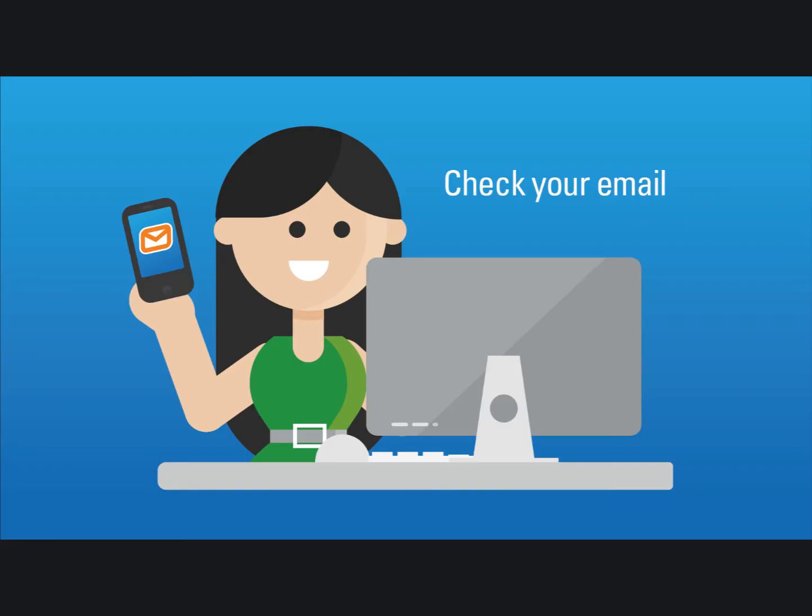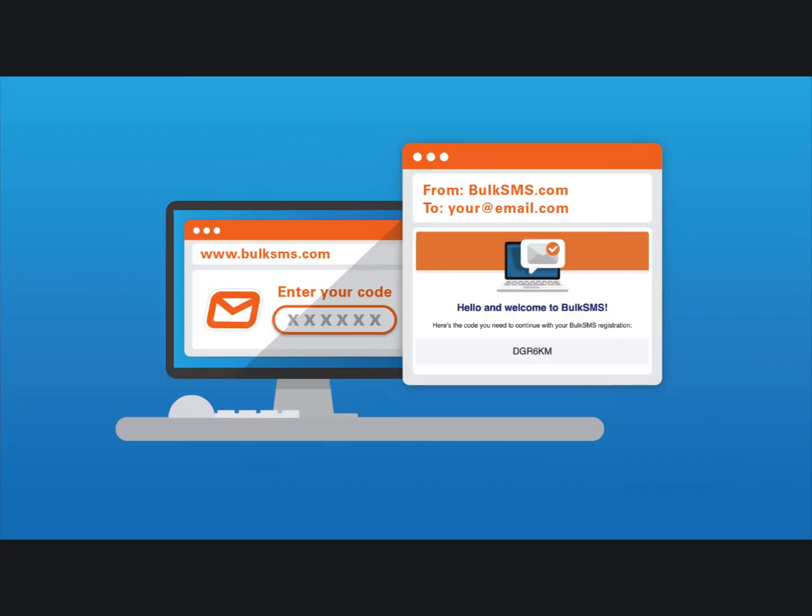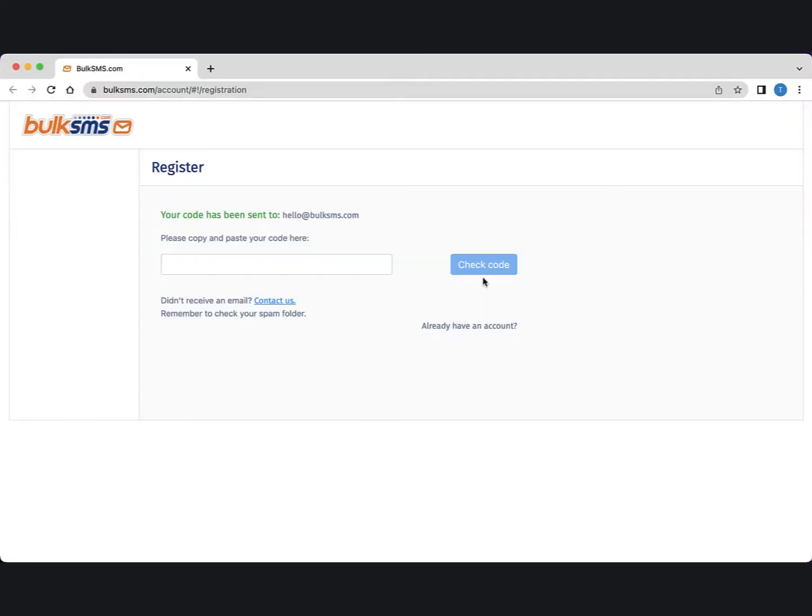Check your email, then type the code that was emailed to you in the space provided. You can also copy and paste the code, but be careful that you don't copy and paste additional characters.